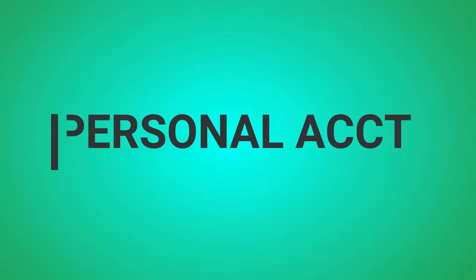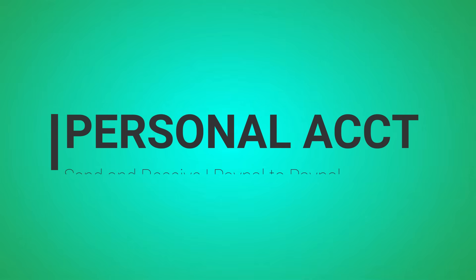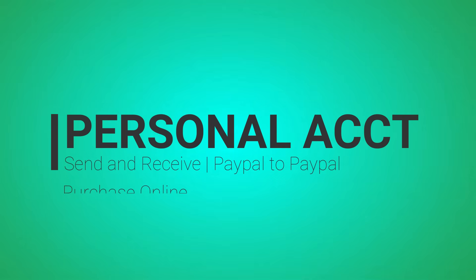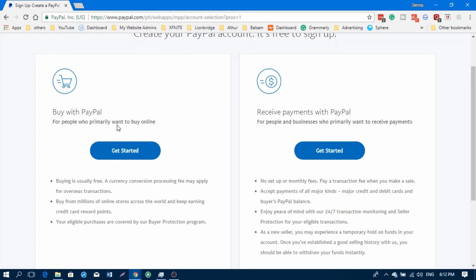A personal account will only allow you to buy using your PayPal account. It can also accept money from other people's accounts. Transferring is also acceptable with the personal account.